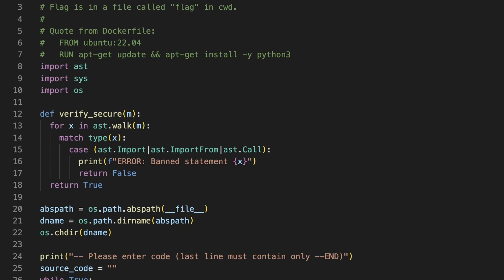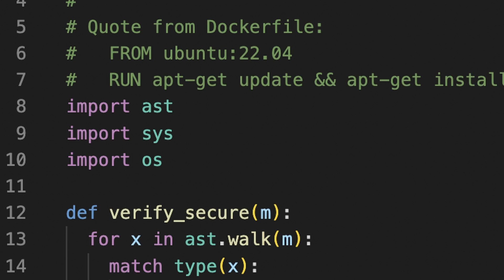I think we can live without importing anything, especially that os is already part of our script, but without an ability to call functions, we are doomed.